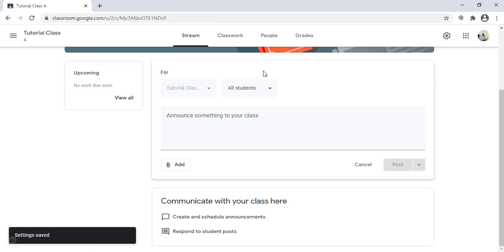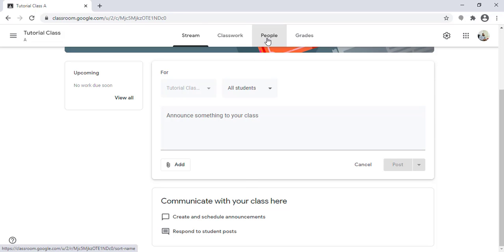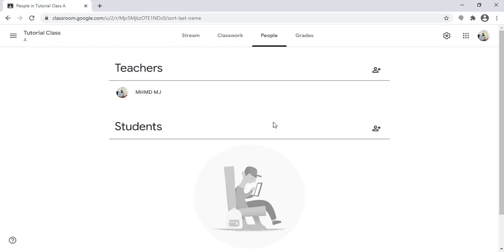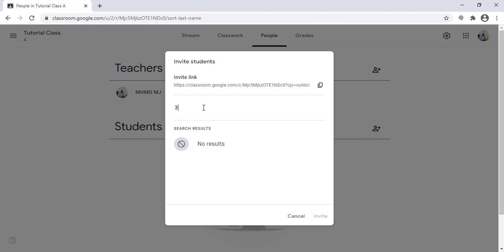Now we've created the classroom and done the setup. If we need to invite students, as we said, we can send them the invitation link or the class code and they can use them to join. Or, if I have the email addresses of the students, I can click here to invite them.